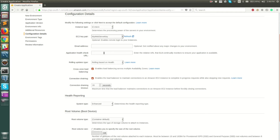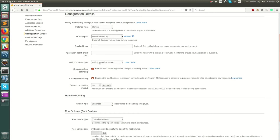You also have health check URLs. Your Elastic Load Balancer checks this URL to see whether your EC2 instances are healthy. I'm going to keep this blank for now, but it is highly recommended to add something like /health.htm or /test.htm and have your web server return a response at that URL — that way the ELB knows your EC2 is healthy. Rolling updates type is rolling based on health, which is fine.